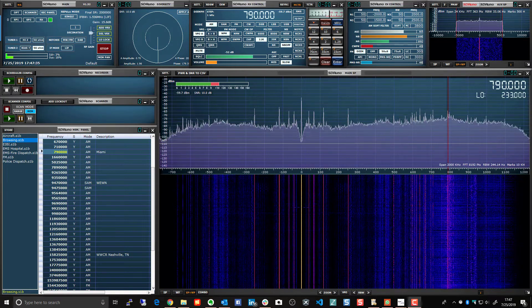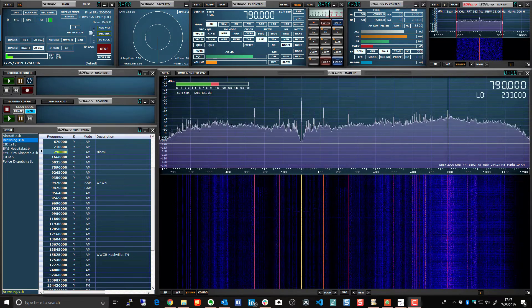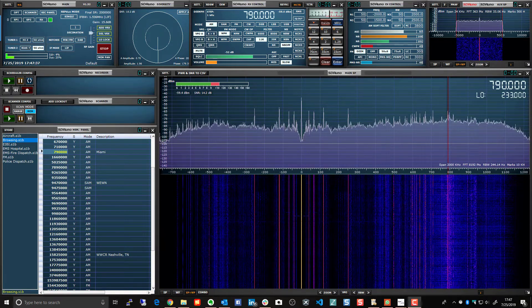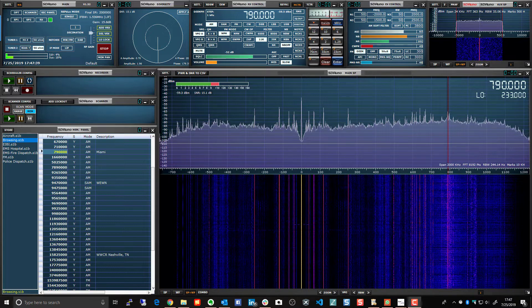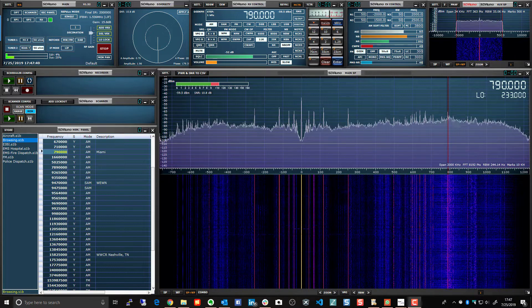Okay, here's an example of diversity, SDR Uno's diversity in action.